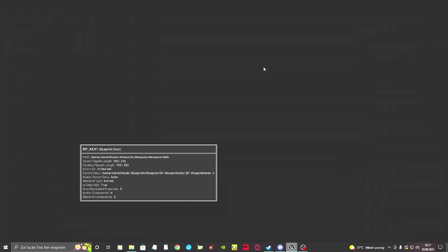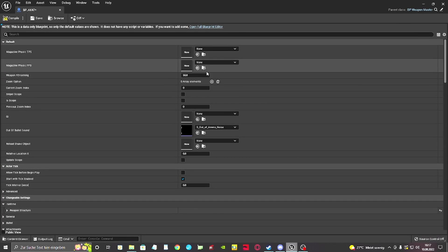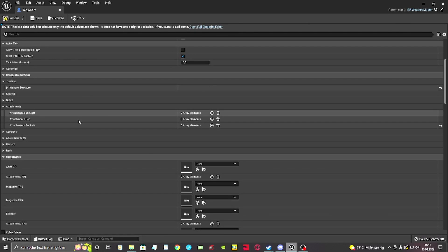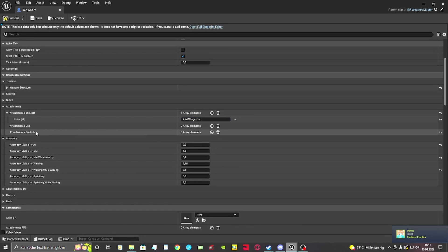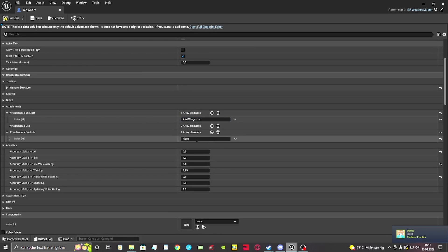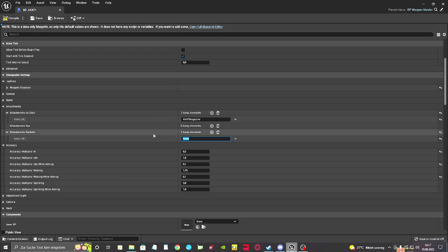In our weapon blueprint, we can now add the attachments. We can set the attachments we want to have the gun by default under attachments on start. Important for that is that we need the exact attachment row name, otherwise it would not spawn the attachment.